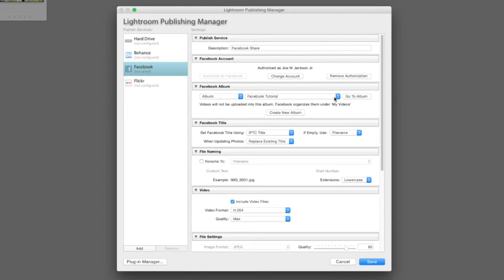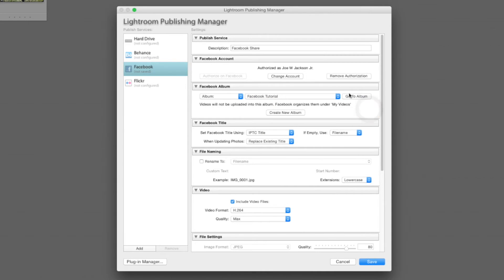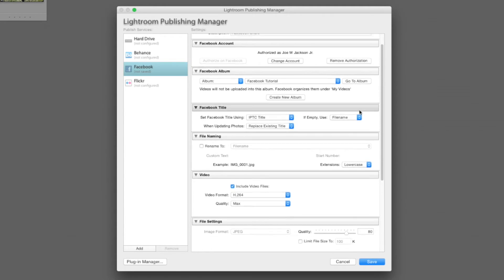And there our folder has come up, Facebook tutorial. Now they have a button that says go to album. If you click that, it will go back to your web browser and go straight to the album in Facebook.